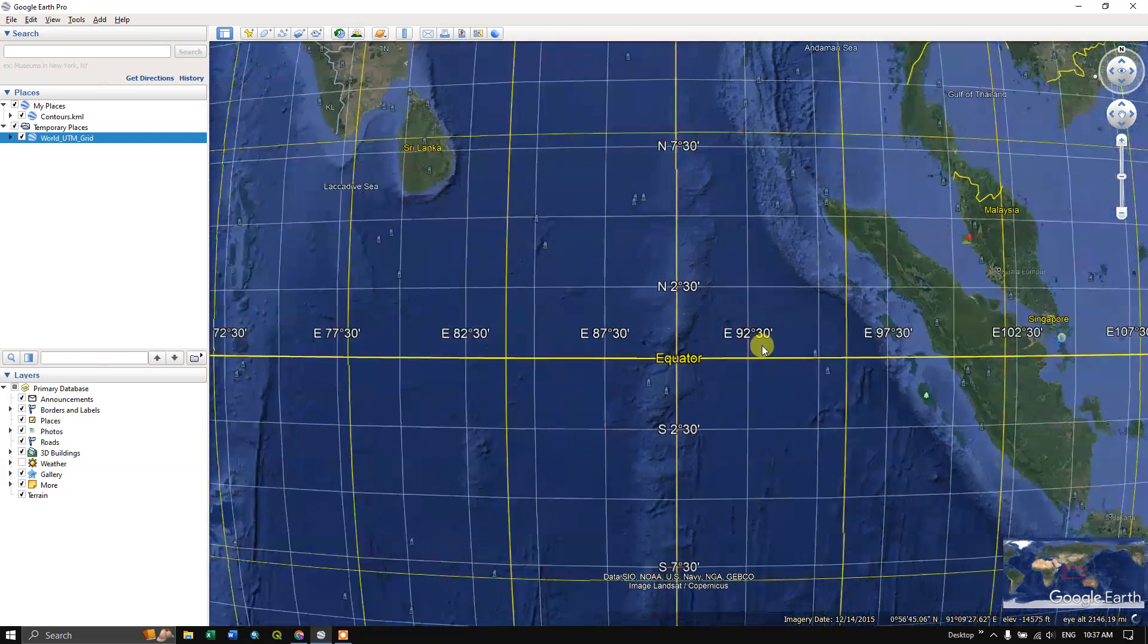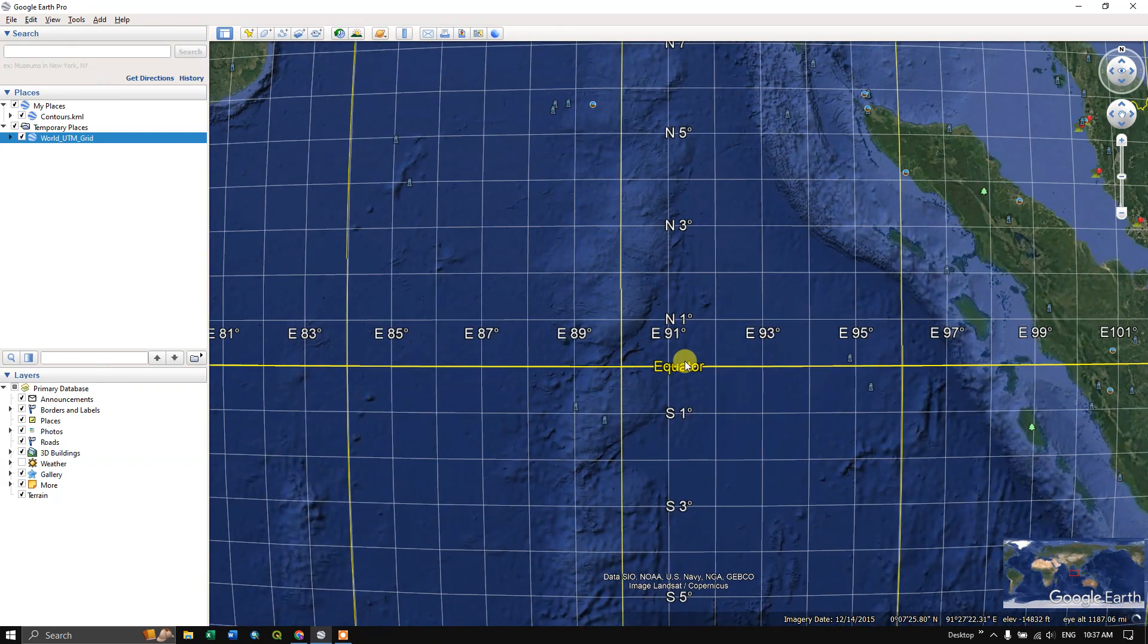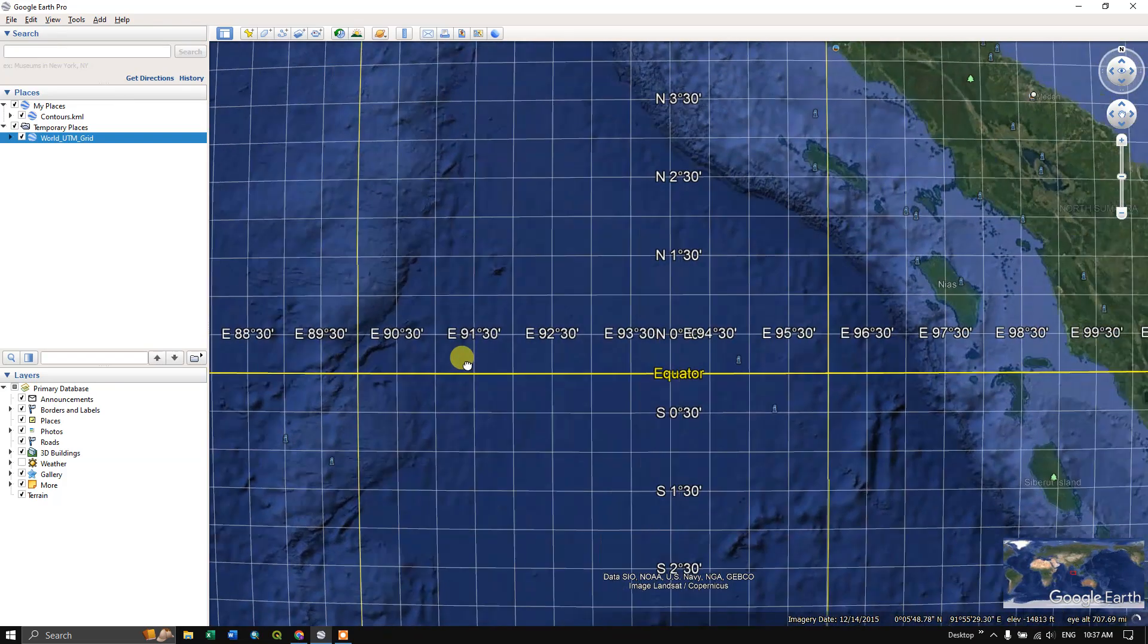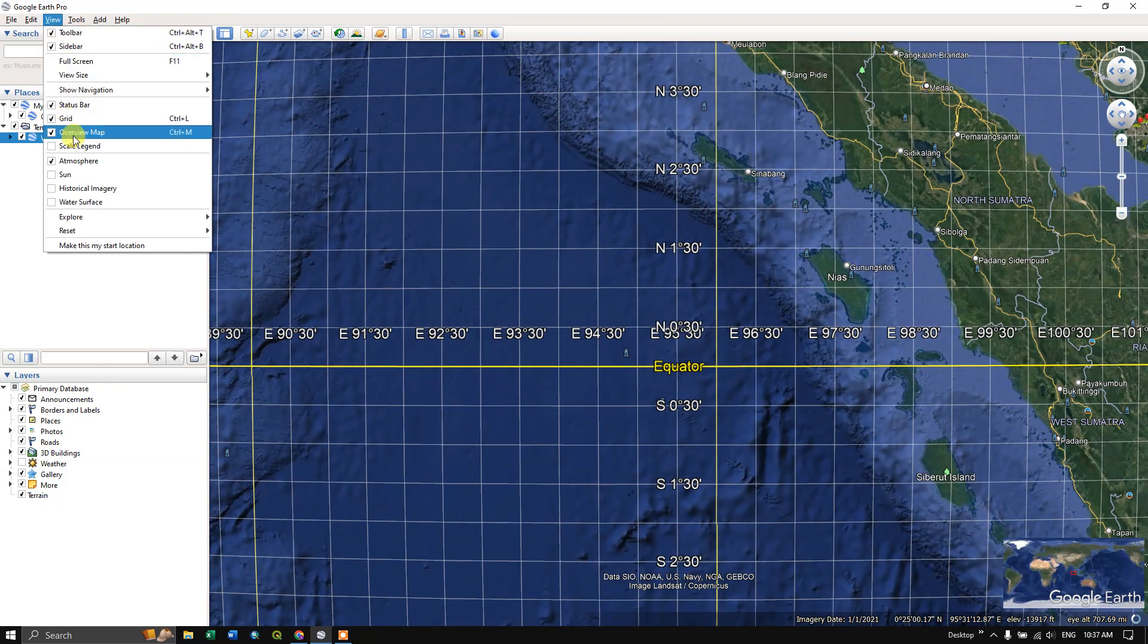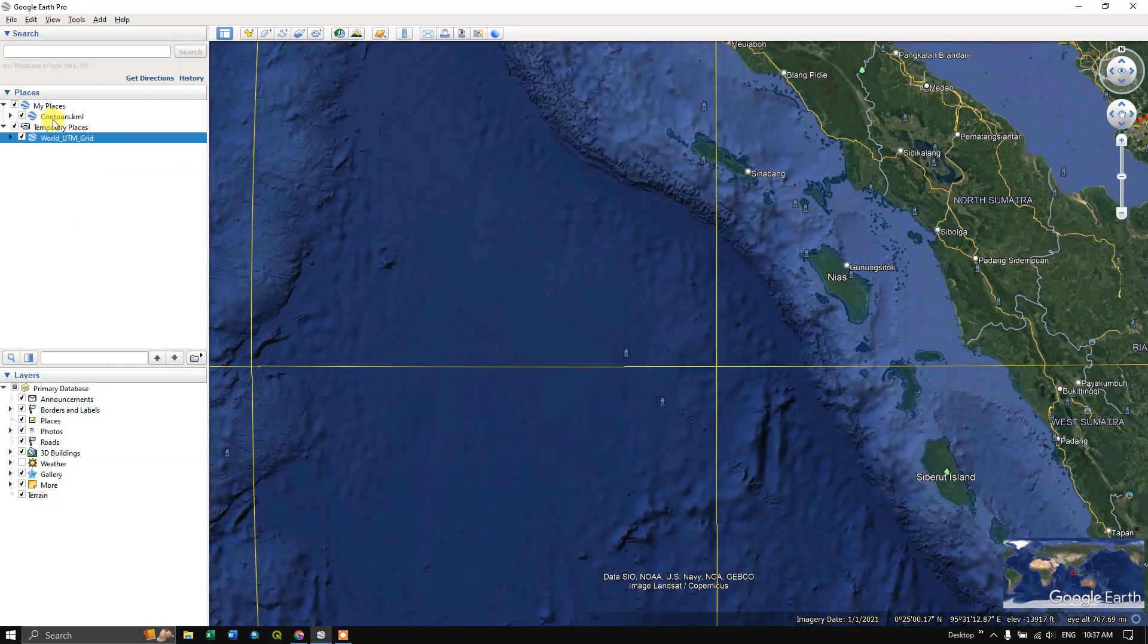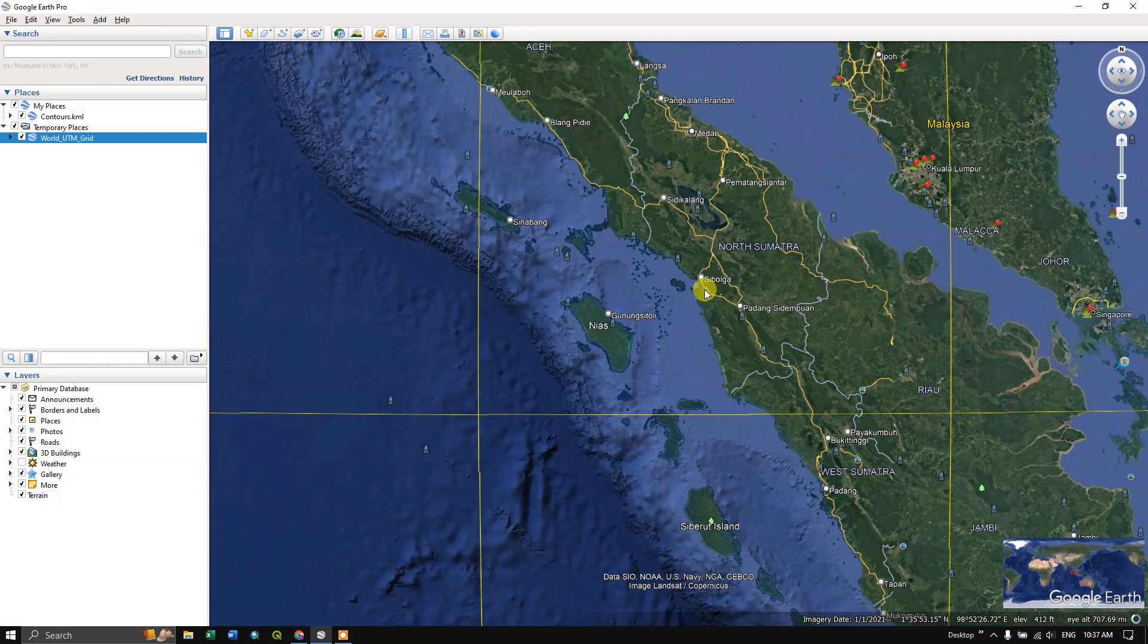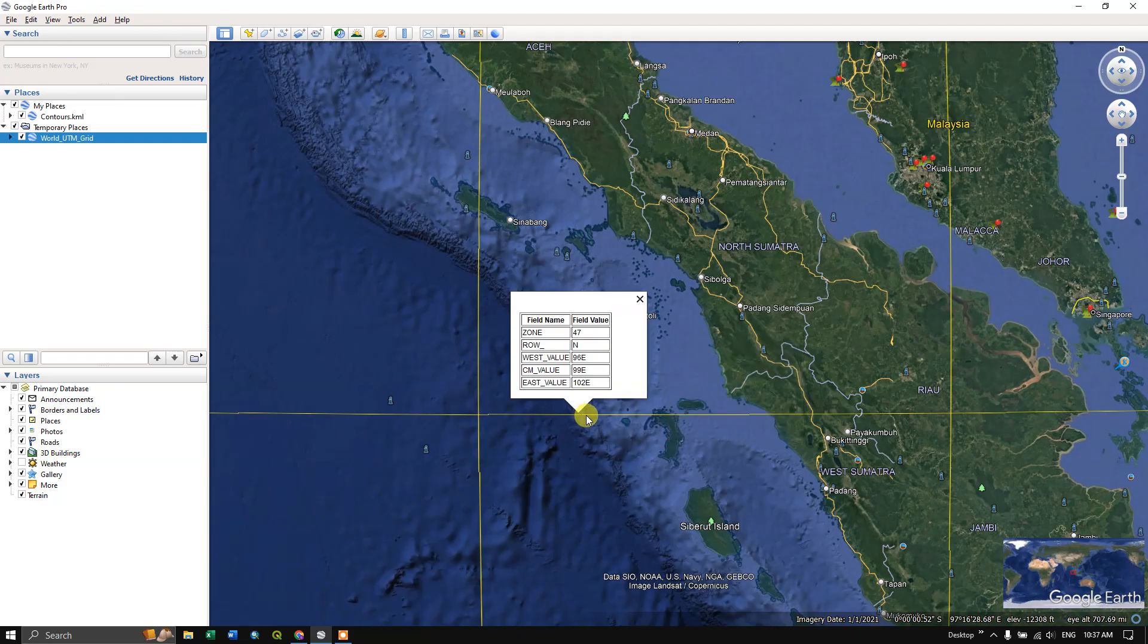You can just clearly see over here, this is the equator line. Let me remove the grid for a second, and you can see above this is nothing but the zones in north. You can see here this is zone 44N, and you can see this is zone 47S south, because it comes below the equator line.